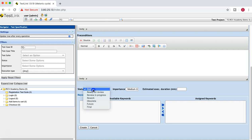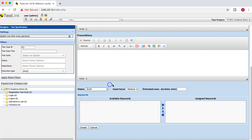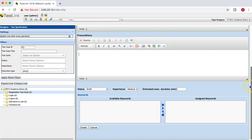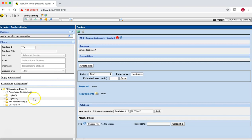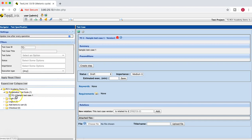Scrolling down, you have different status options available: Draft, Final, or Ready for Review. Select the appropriate status for the test case. You can also set the importance — High, Medium, or Low — and provide the estimated execution duration. Once satisfied with all details, click Create.